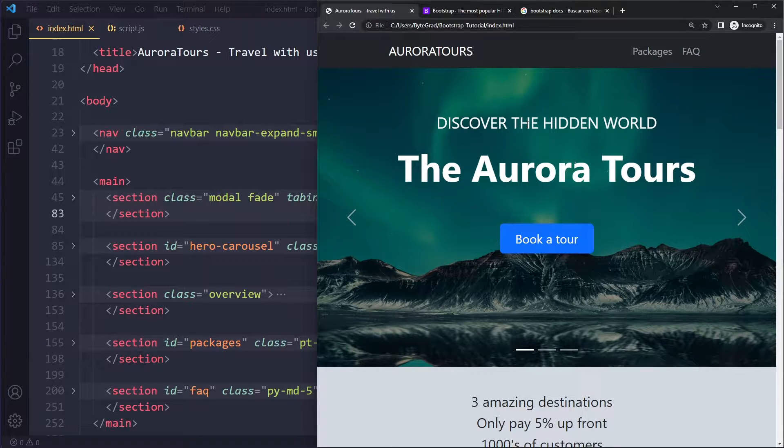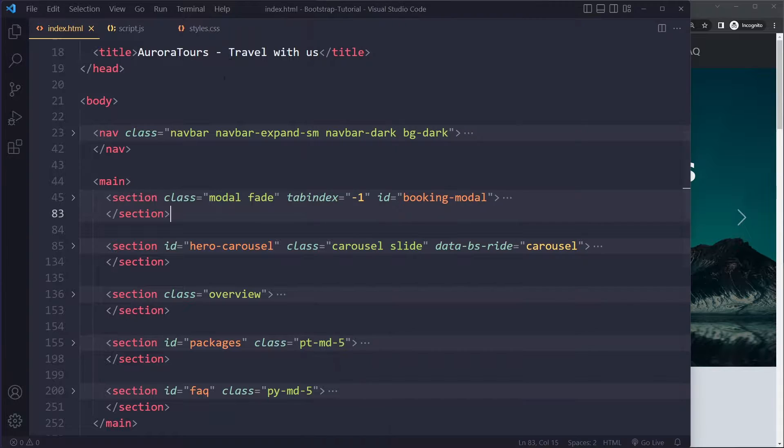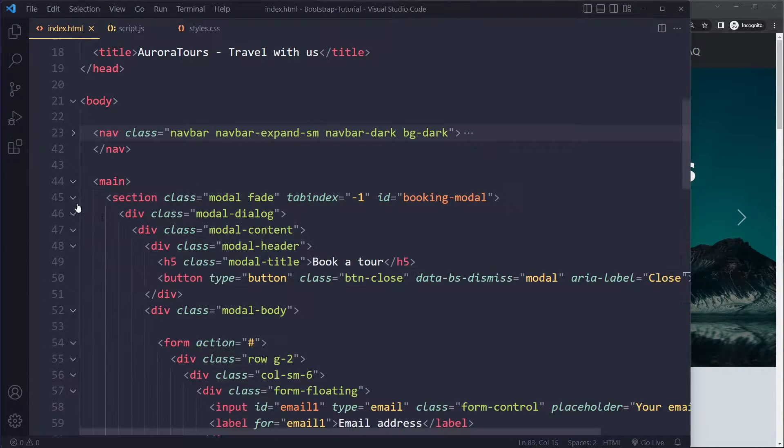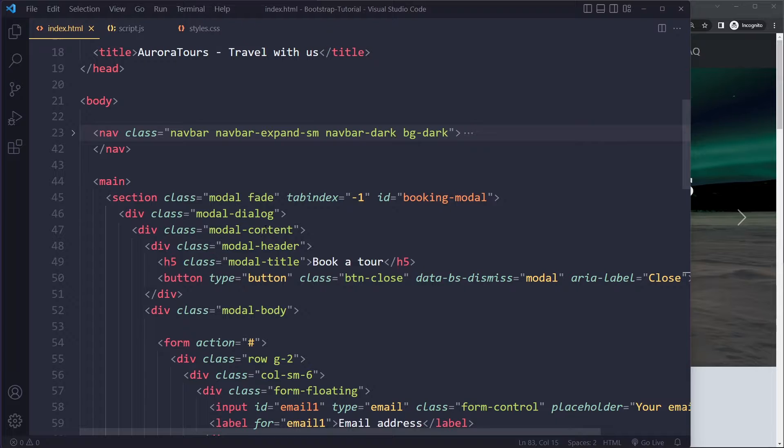So here in the HTML, you can ignore everything else. I just have this modal. It's very similar to the example that they have in the documentation.